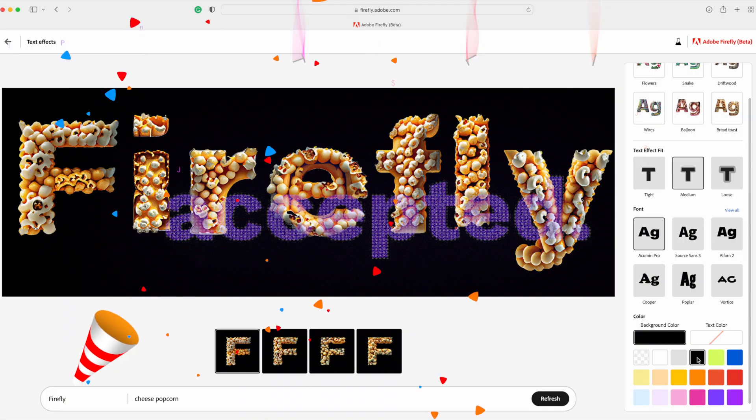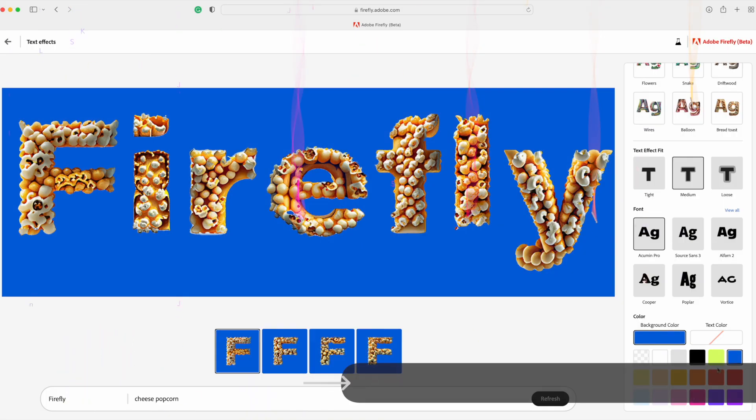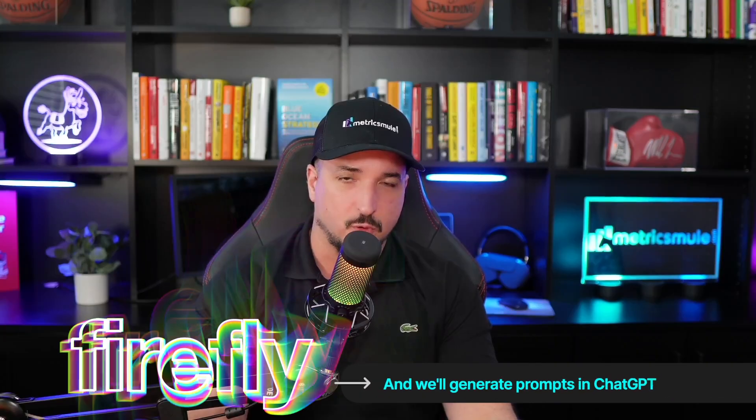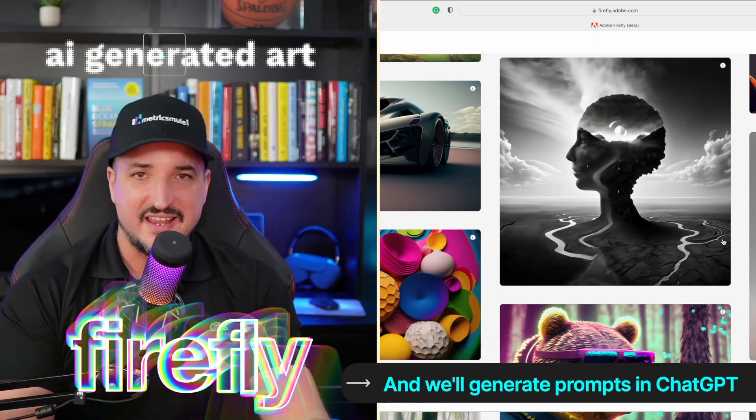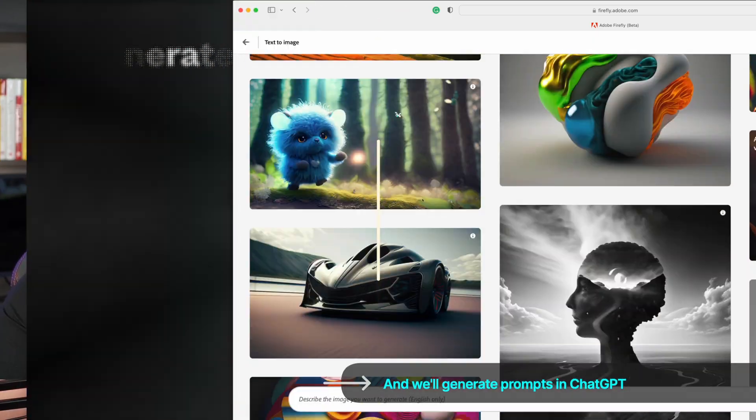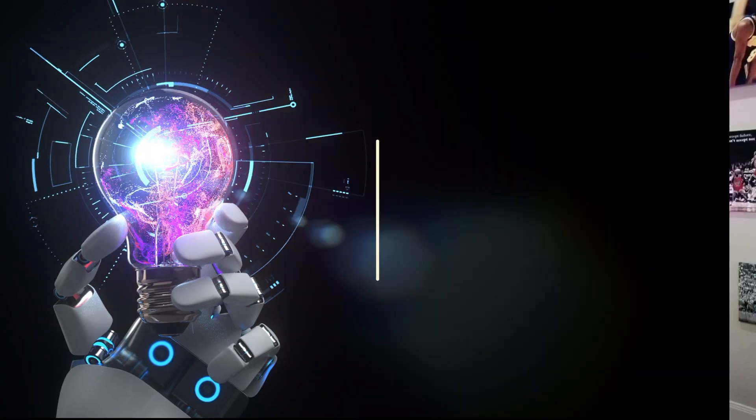So I finally got accepted into the Adobe Firefly beta program to try their new AI generating art. It's amazing. And with that said, my favorite AI art tool so far has been Leonardo AI.